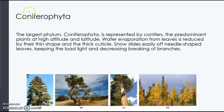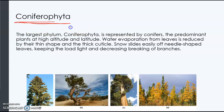The phylum coniferophyta — the conifers — includes the pine trees, the Fraser firs, that kind of thing.